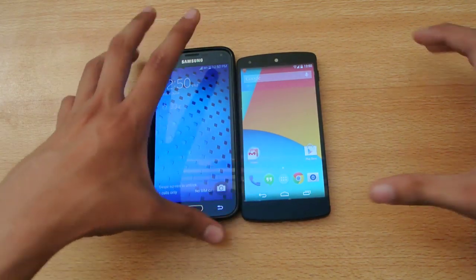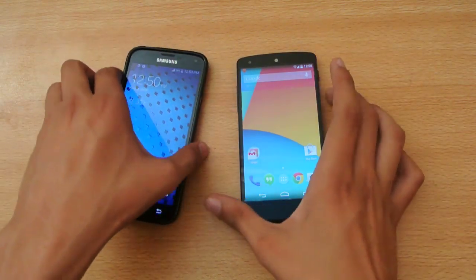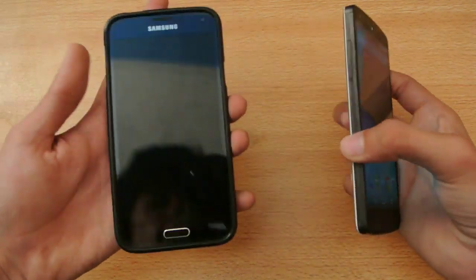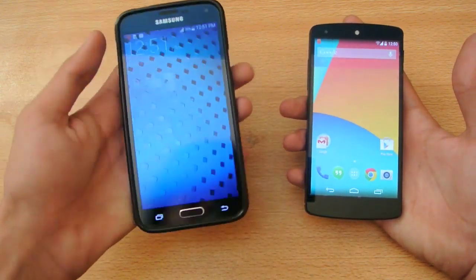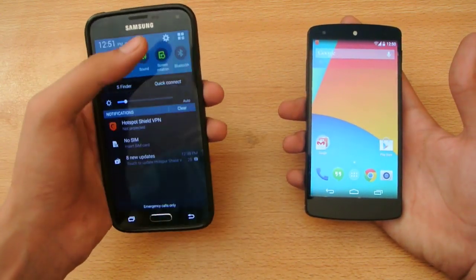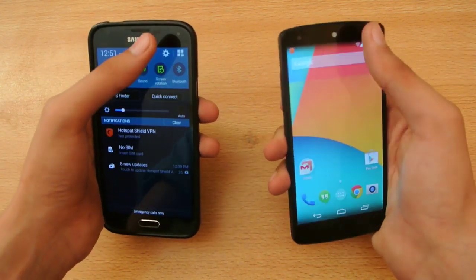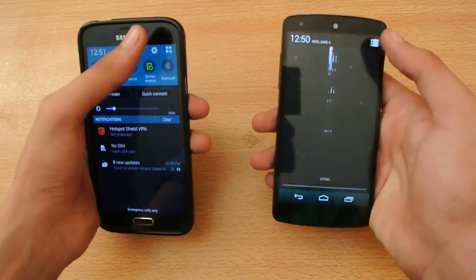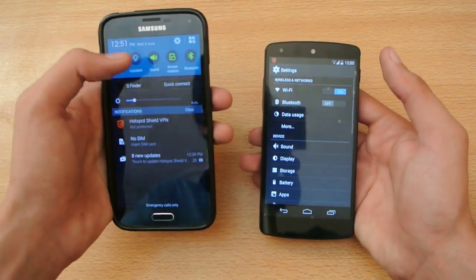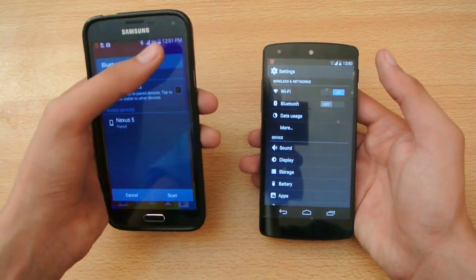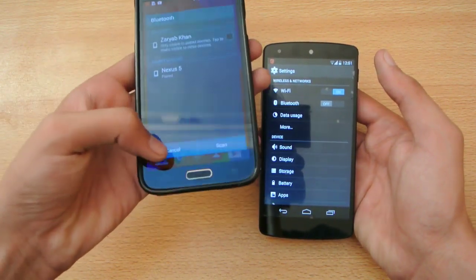Hey guys, it's time for some boot-up action between the Galaxy S5 running KitKat 4.4.2 versus my Google Nexus 5 running the latest 4.4.3 KitKat.